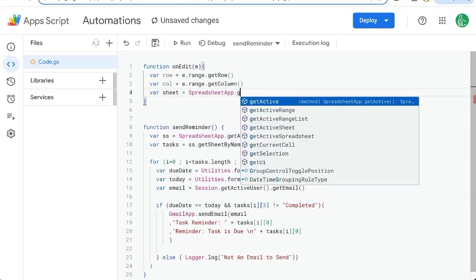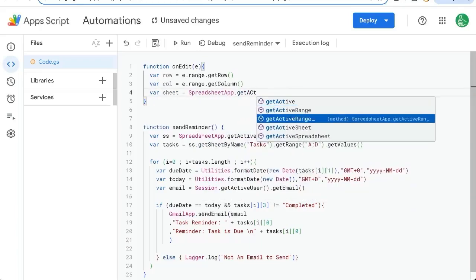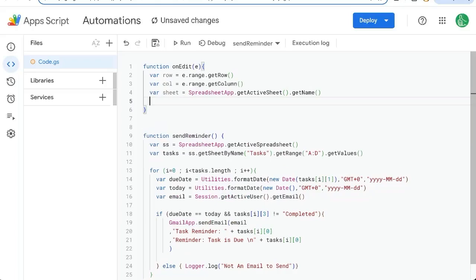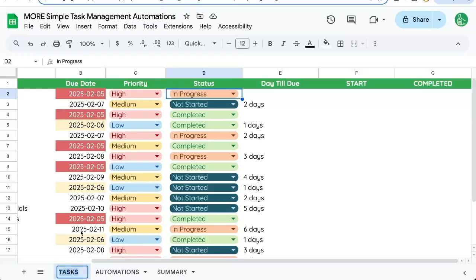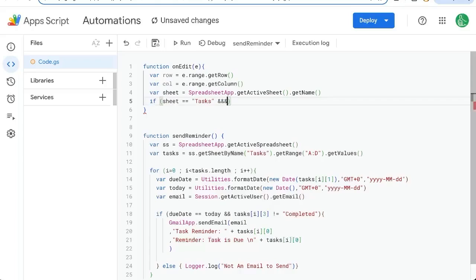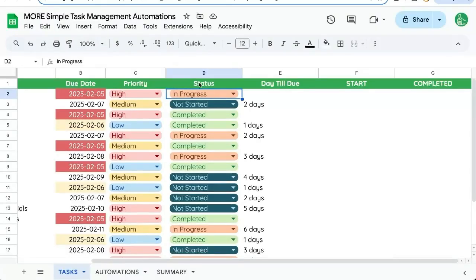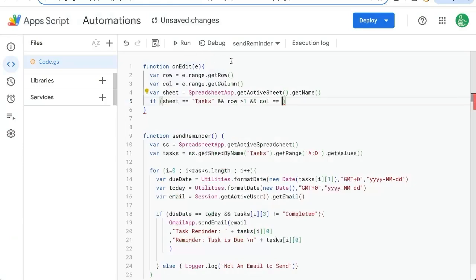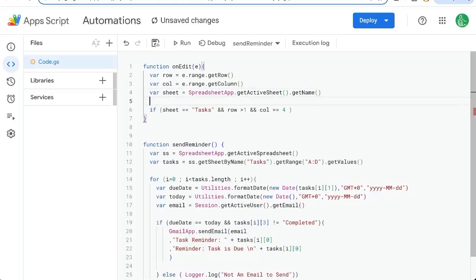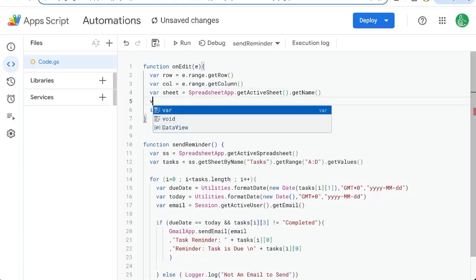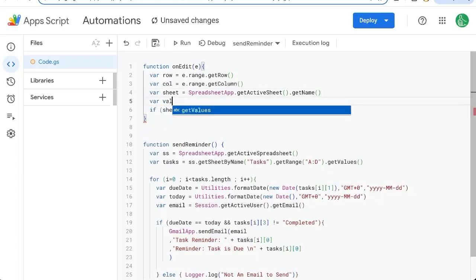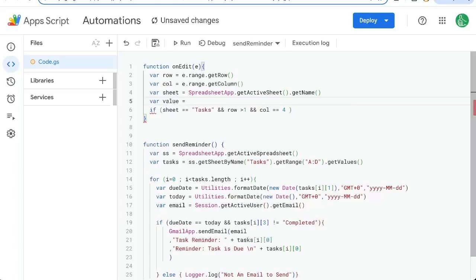Spreadsheet app.get active name. And we can say if sheet is equal to tasks here, two ampersands and row is greater than one, meaning we're not in the header row. And column is equal to, we have two equal signs there. We're editing the status. So D or four is that number. We also can get the value that we're editing.